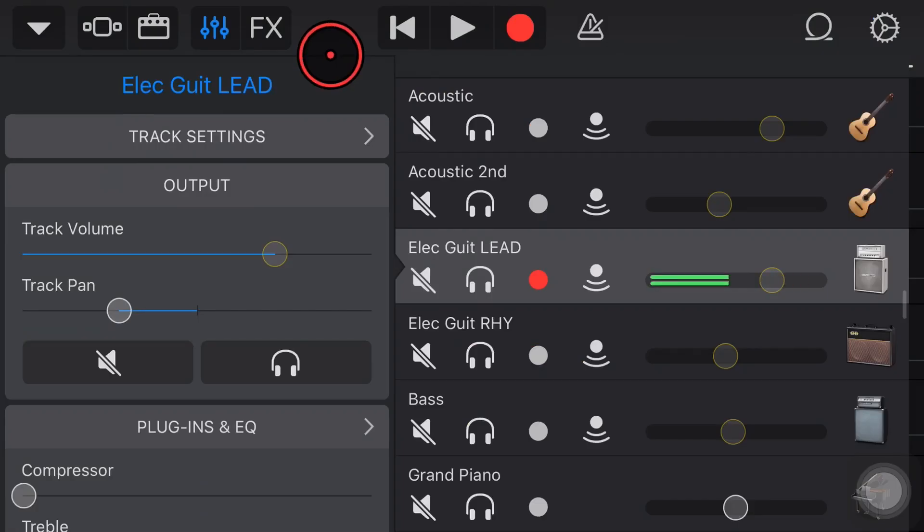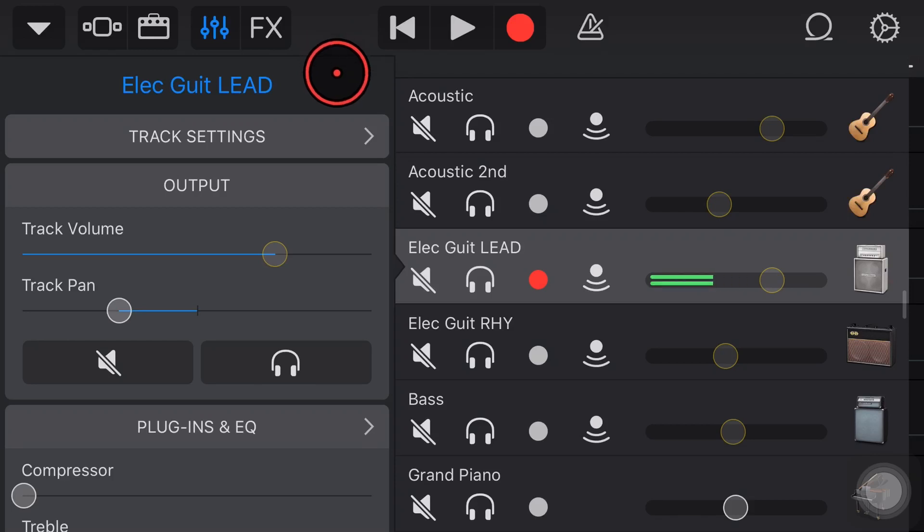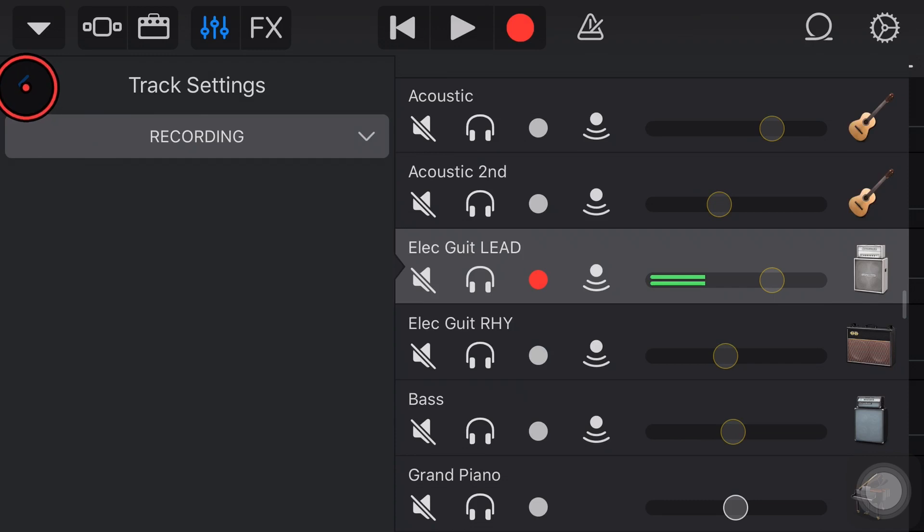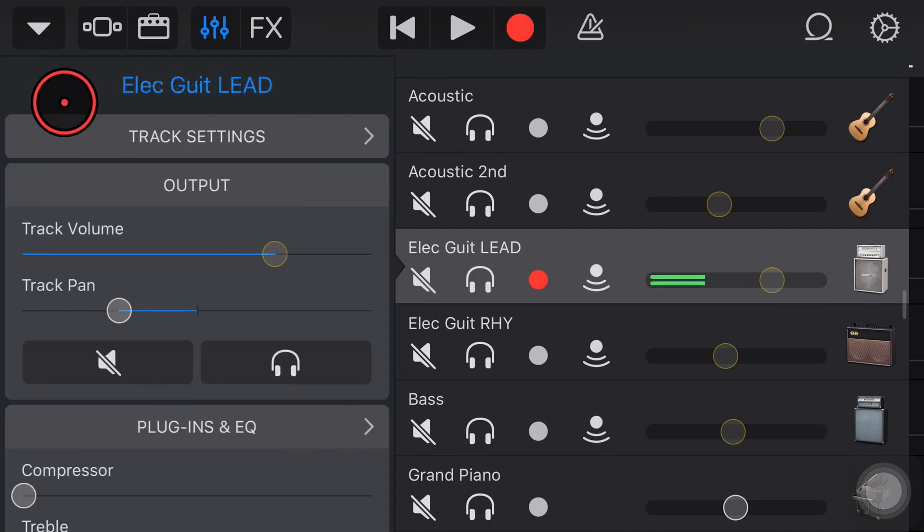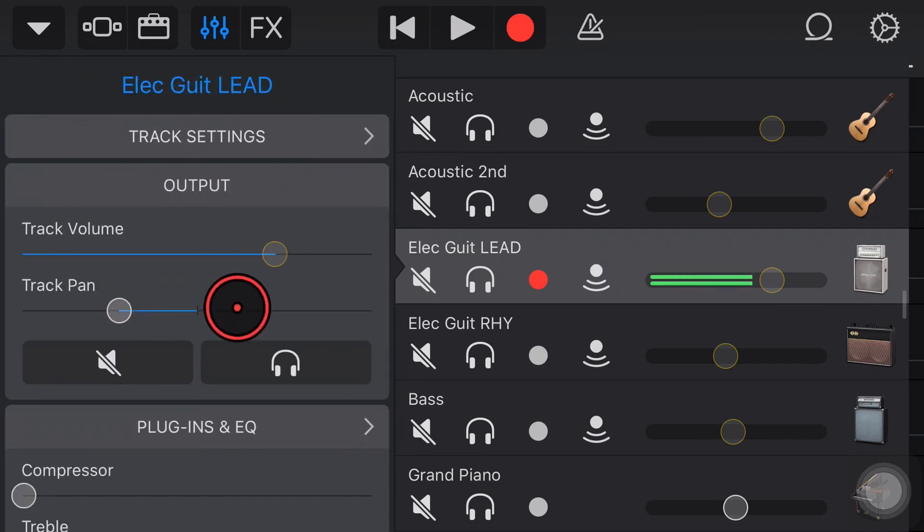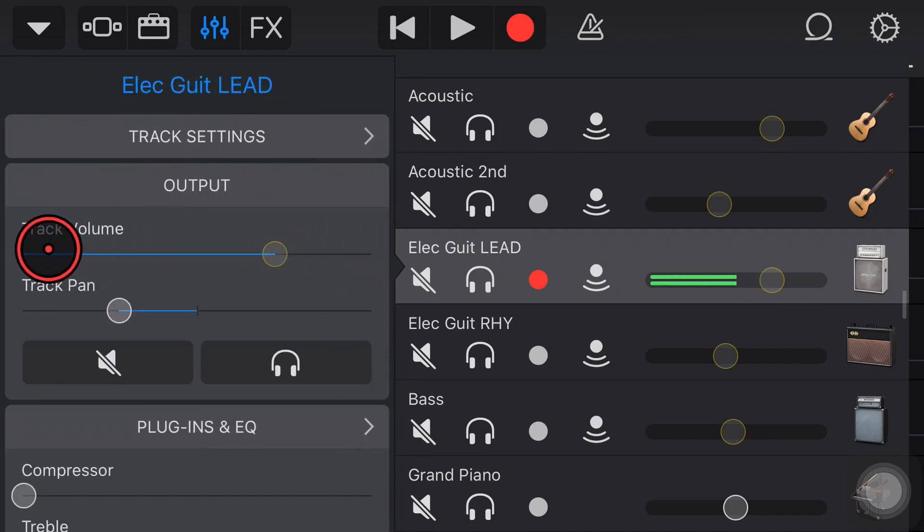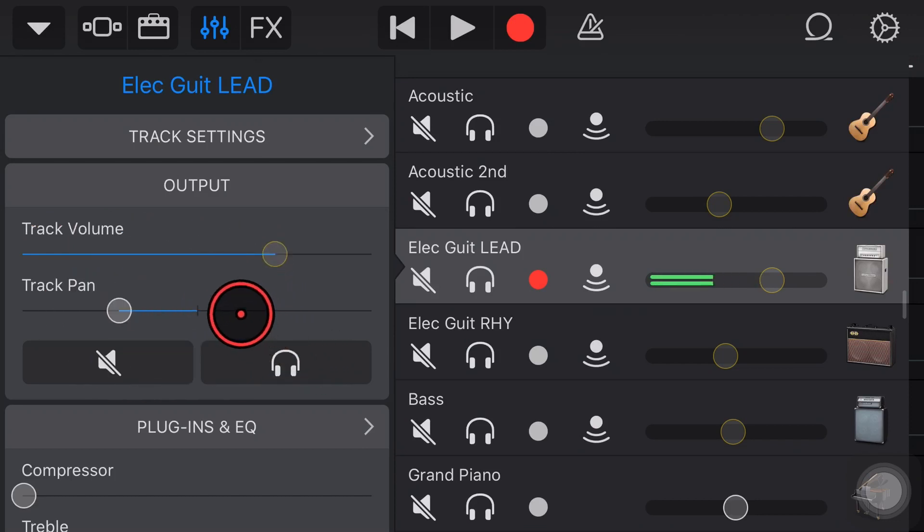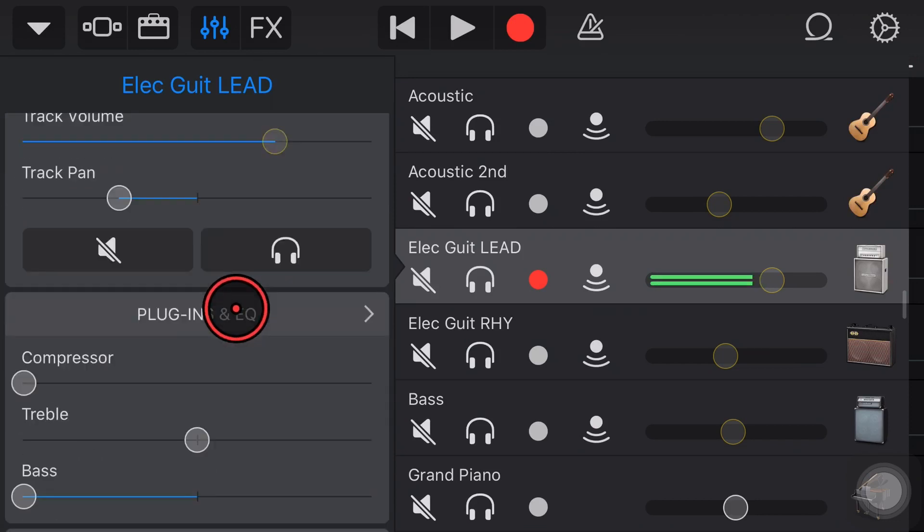Now once we're here in our track controls panel there's a bunch of things we can do. We've got our track settings here at the top where we can control some of our recording options. We've then got our output panel here where we can control track volume, track panning as well as mute and solo functions on the track.